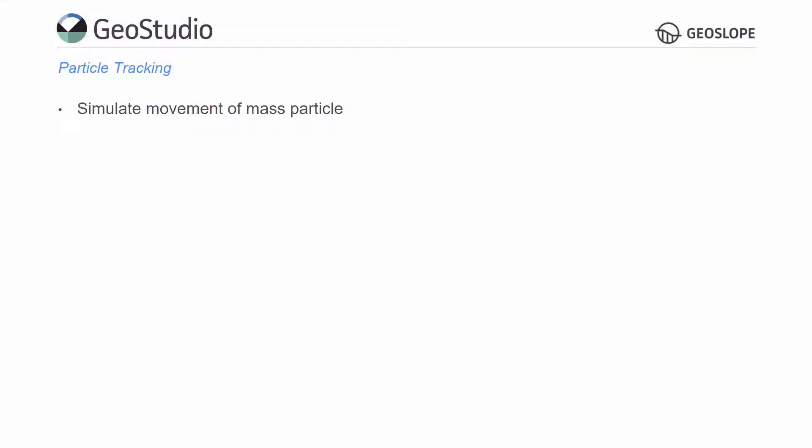In GeoStudio, particle tracking can be used to examine the movement of a particle of mass in a transient analysis.